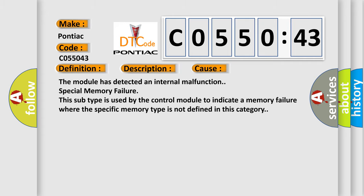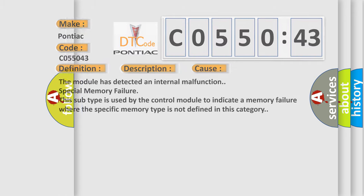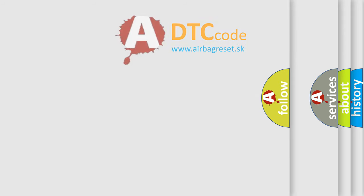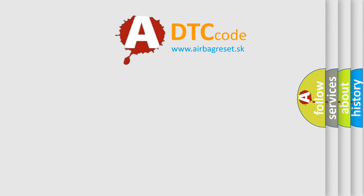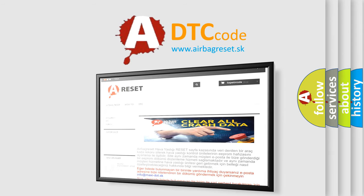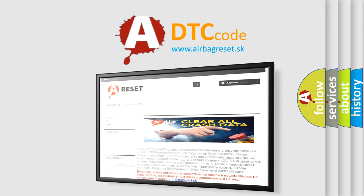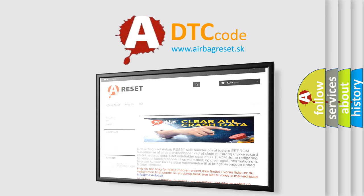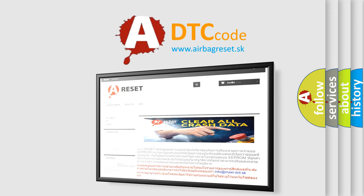The airbag reset website aims to provide information in 52 languages. Thank you for your attention and stay tuned for the next video.